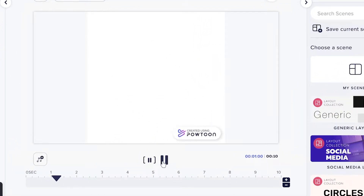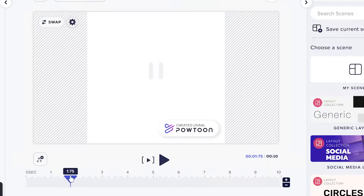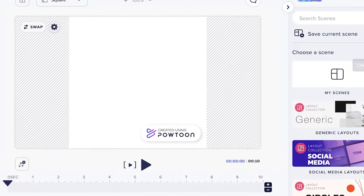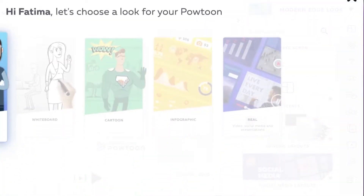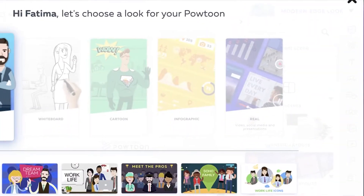This is your canvas, and on the bottom of your canvas you will have your timeline. From here you can adjust the timings of the animations.